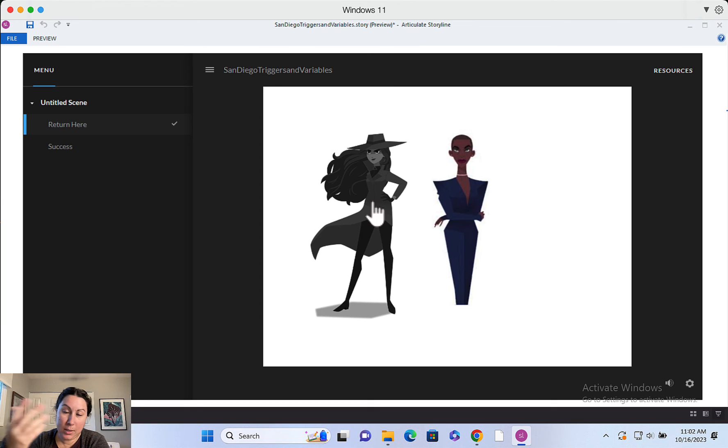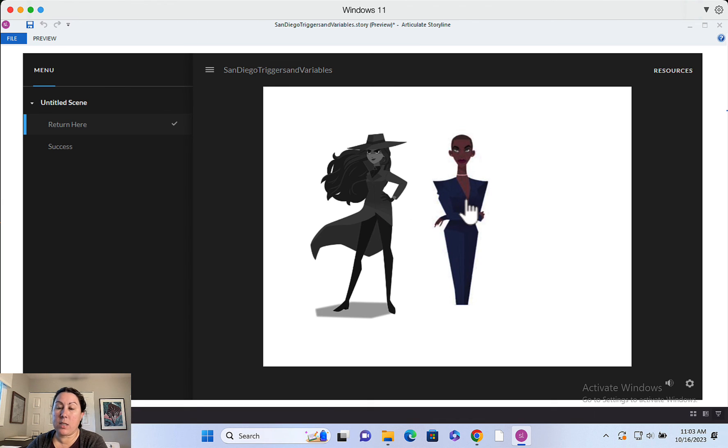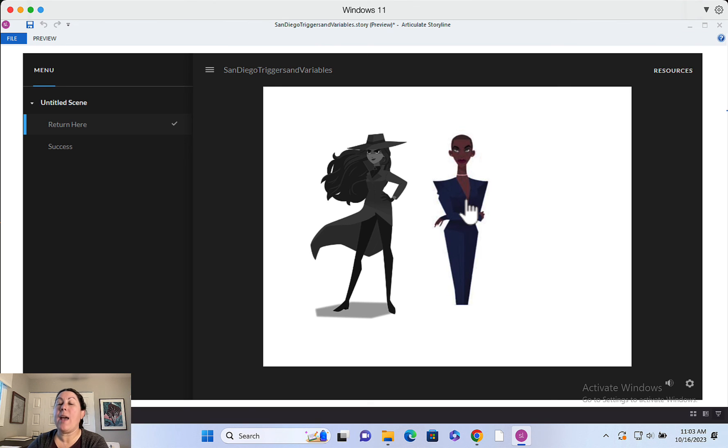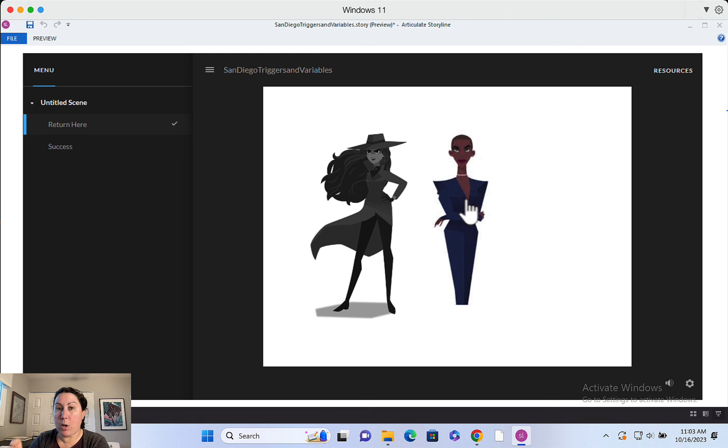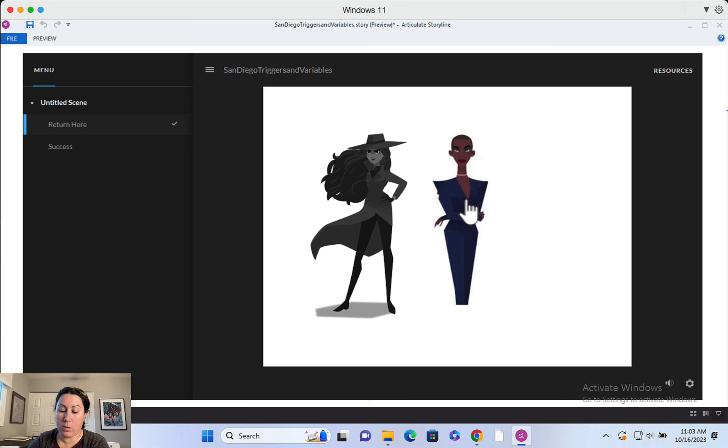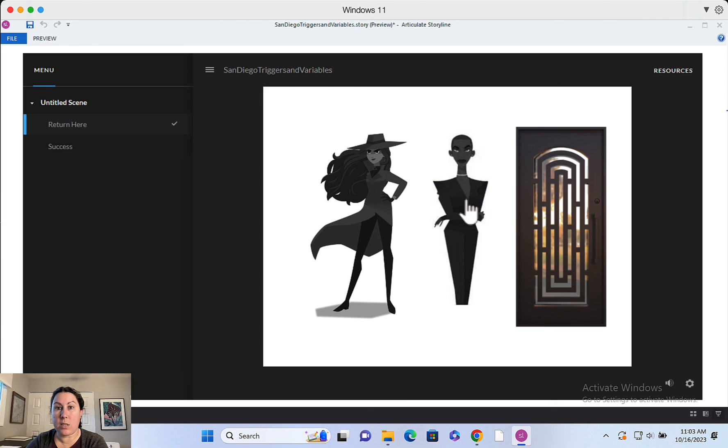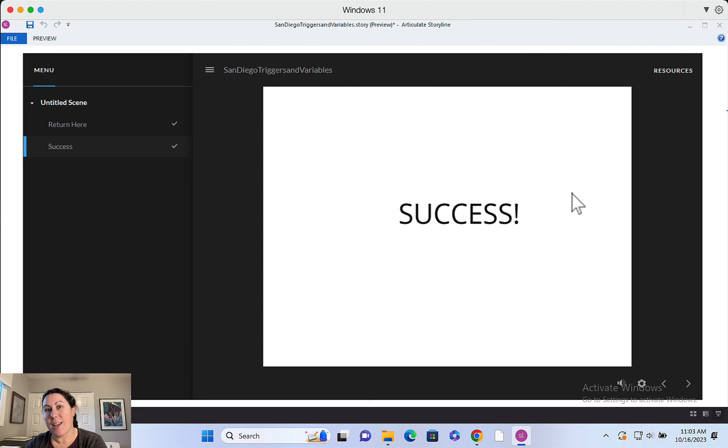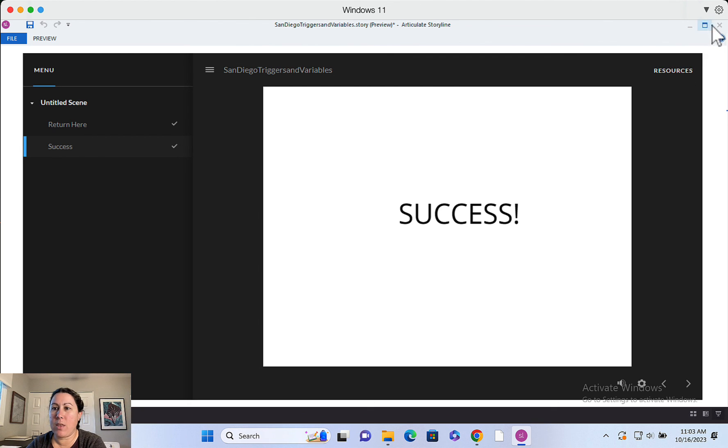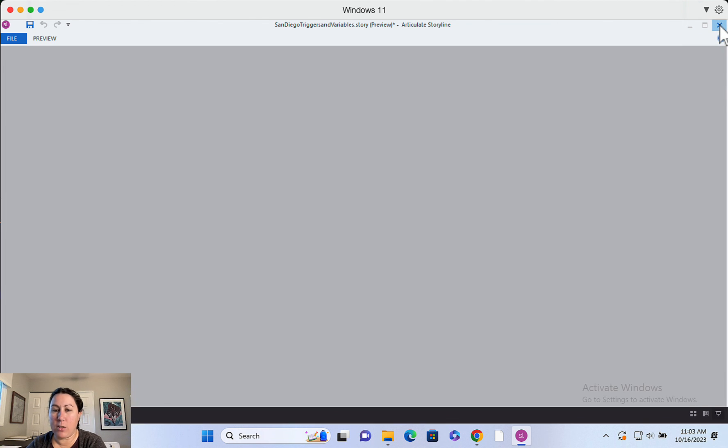When I click on Countess Clio, her variable is going to change. Her layer is going to show. And also that door trigger is going to run and check to see if those variables are true or not. And if everything is true, then the door is going to appear just like that. And now the user can click on this and escape and move on to the next phase of their adventure.